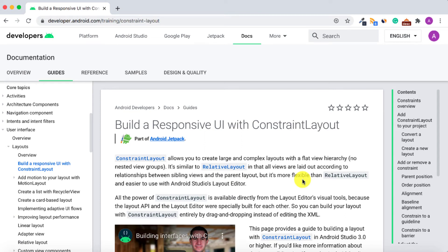Hello and welcome to another tutorial from Coding Demos. In this tutorial you will learn how you can use ConstraintLayout in order to align two buttons on the same row at the bottom of the screen. I did a tutorial previously showing how to do the same thing using a LinearLayout, so in this tutorial you will learn how to do that using a ConstraintLayout.